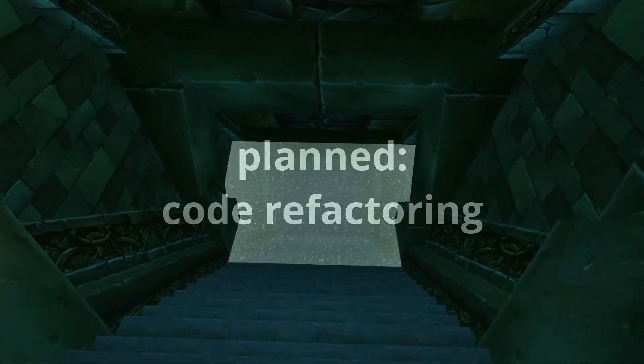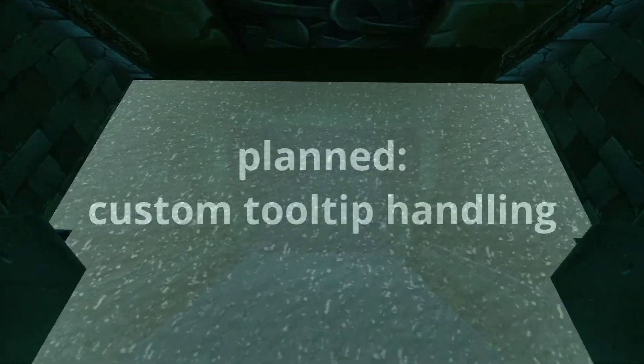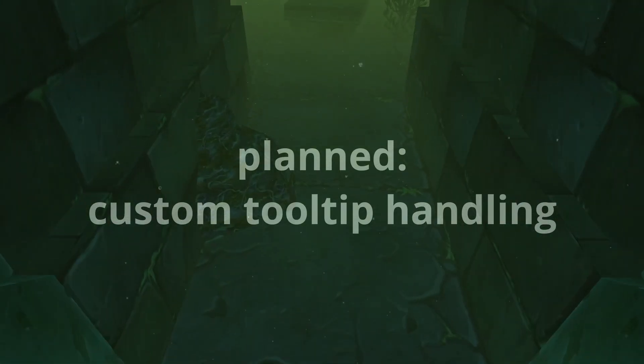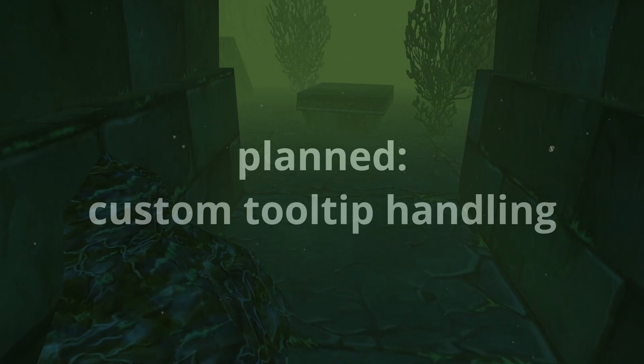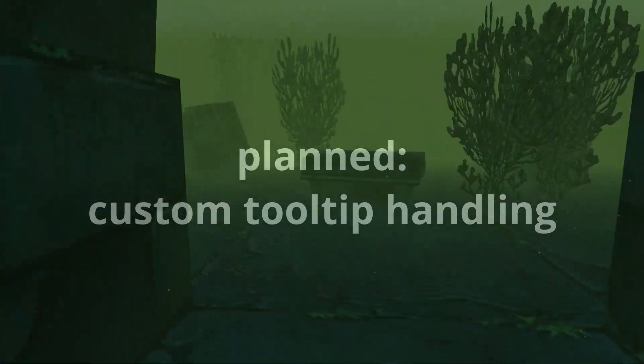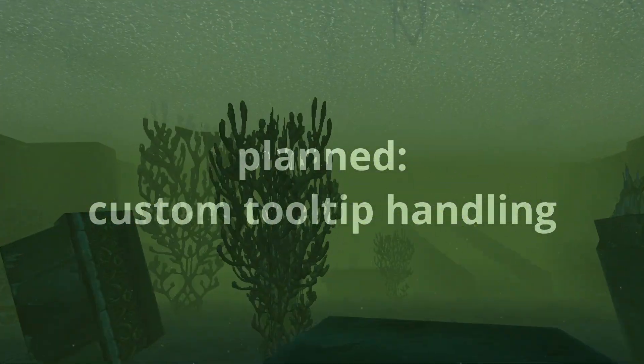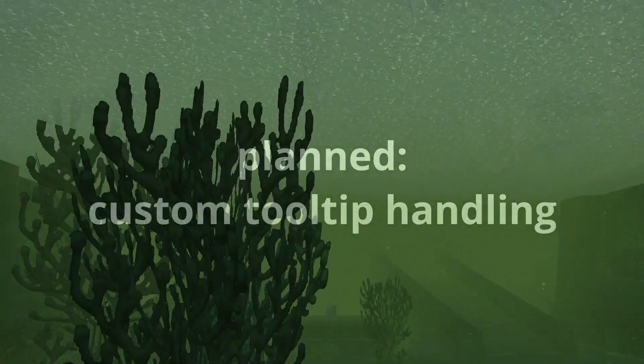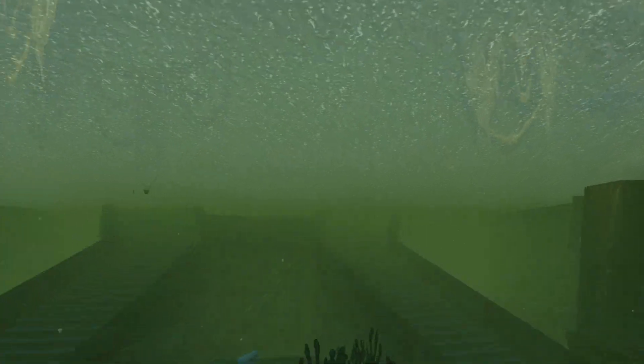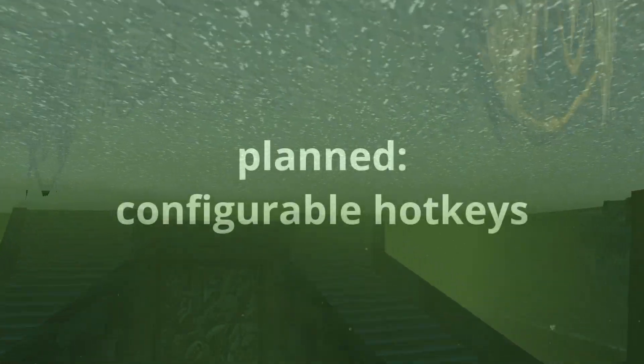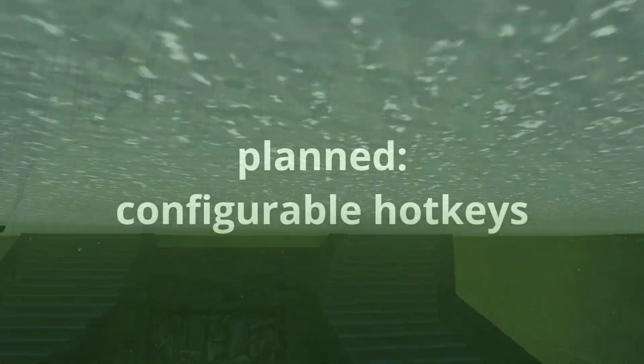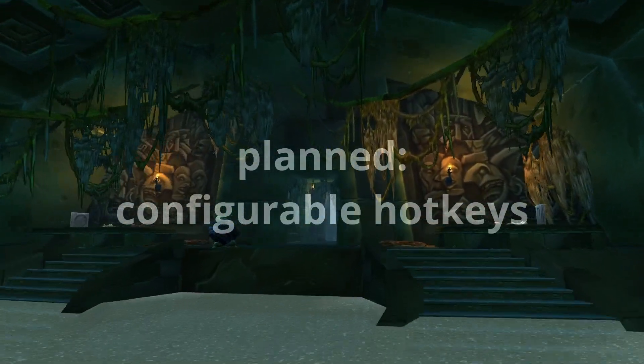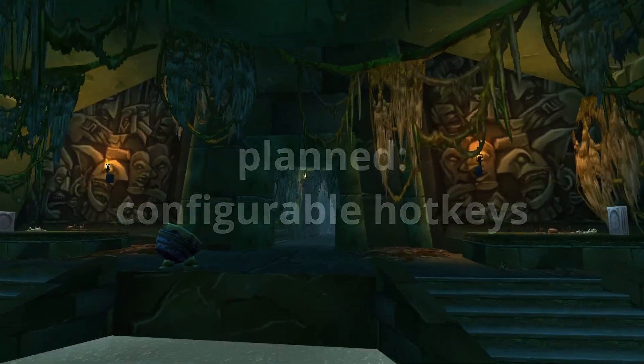I also want to implement custom tooltip handling, since default ones are handled by Windows and I can't set the font used, which is a big detriment in some cases. Offering the user a way to assign hotkeys to selected controls is also on my mind.